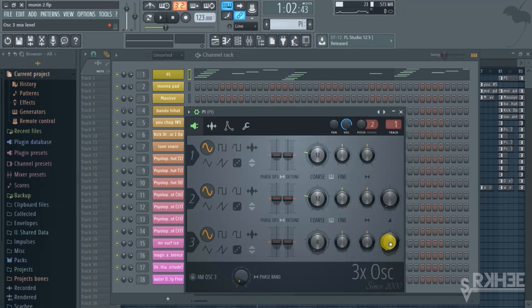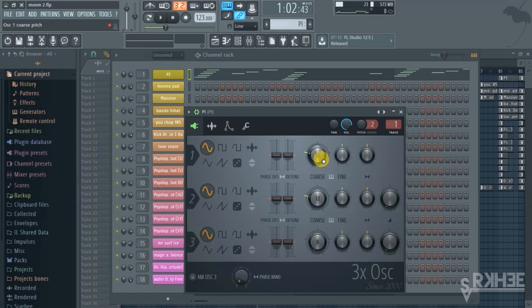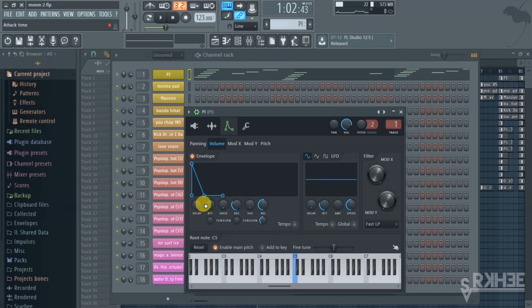You're gonna want to go into the 3x oscillator, put down oscillators 3 and 2. There's the volume knob here, you can just lower that down. Make sure that the coarse pitch here is on 12. Then moving on to your ADSR.